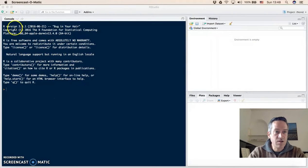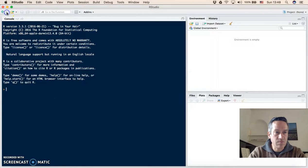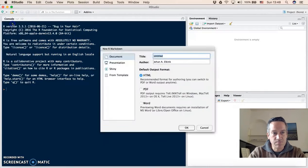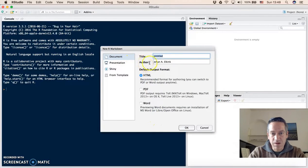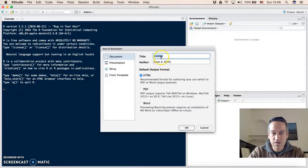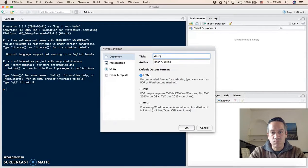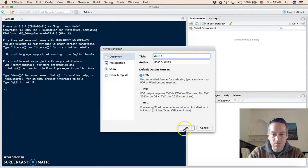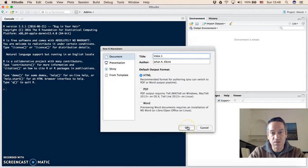To open a markdown file, you can click here on the little plus sign with the empty page and click on R Markdown. This will open a window where you can select the title and author name. So I will just call this video one and we leave the default at HTML. We'll talk about other options later in the course.